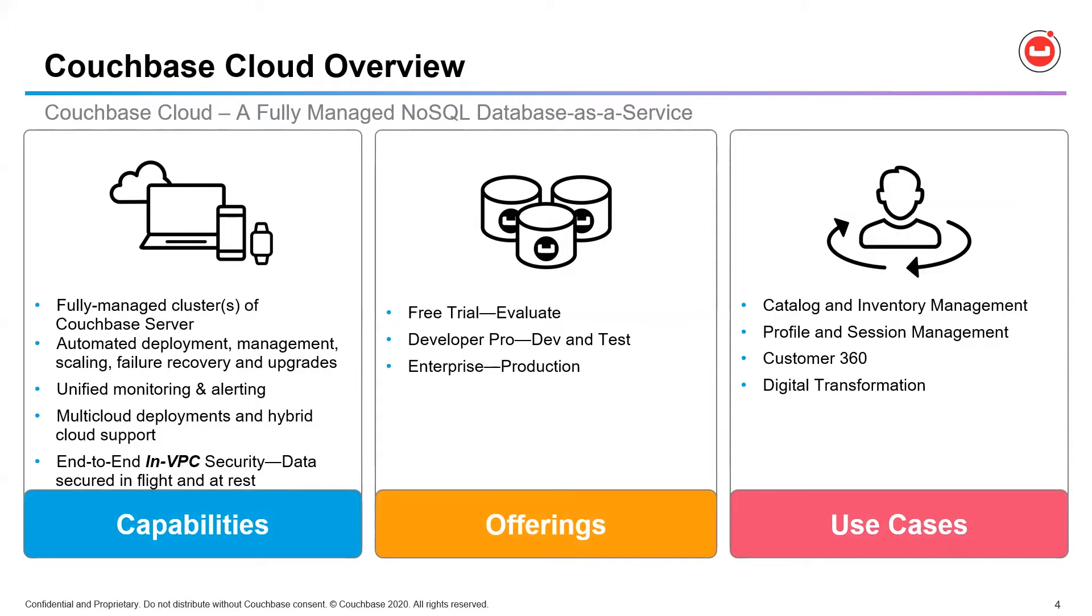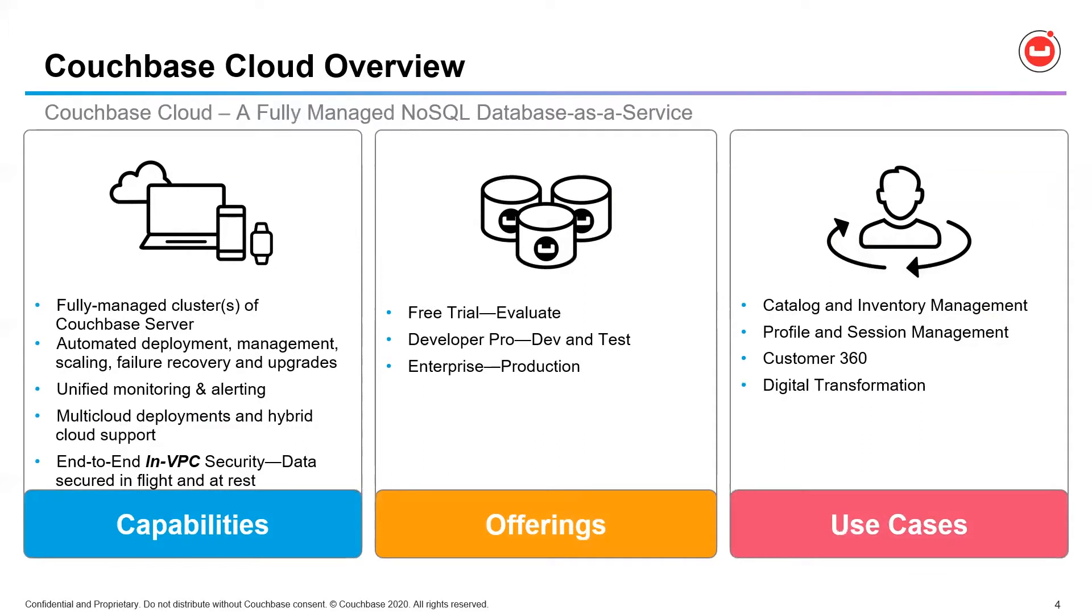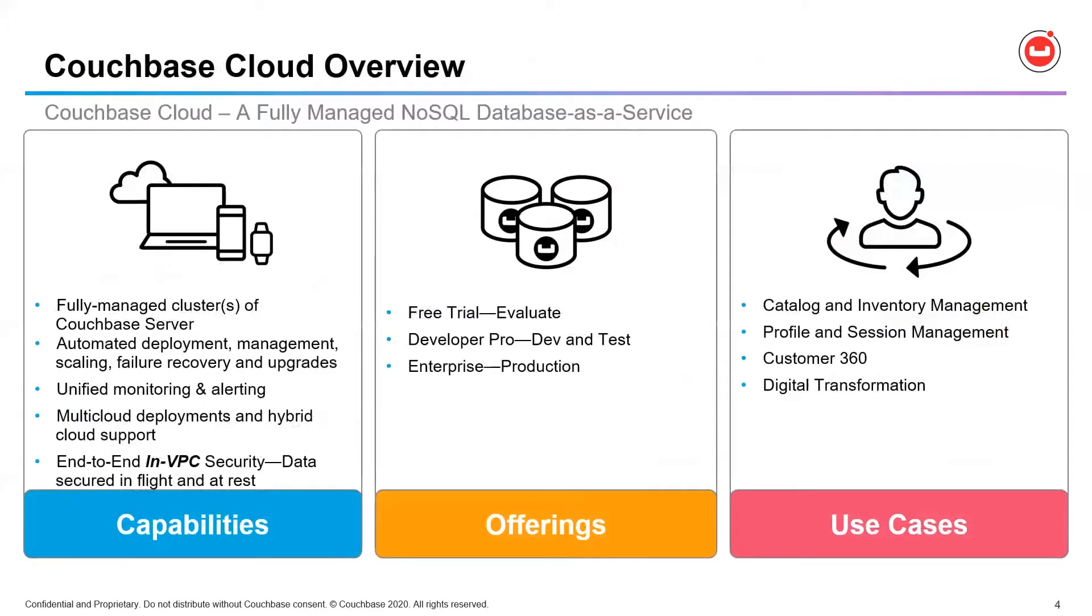A little about the offering. There's a free trial to allow you to evaluate the service, and we also have two paid offerings, a Developer Pro and Enterprise, which are differentiated by price and support SLAs. With these offerings, you can get Couchbase server and management leveraging your cloud service provider, enabling you to optimize your infrastructure costs based on your needs. And the use cases supported on the service are all the same use cases supported by Couchbase at large, the ones our customers deploy most often, such as catalog and inventory management, profile and session management, customer 360, digital transformation, and of course, caching use cases.